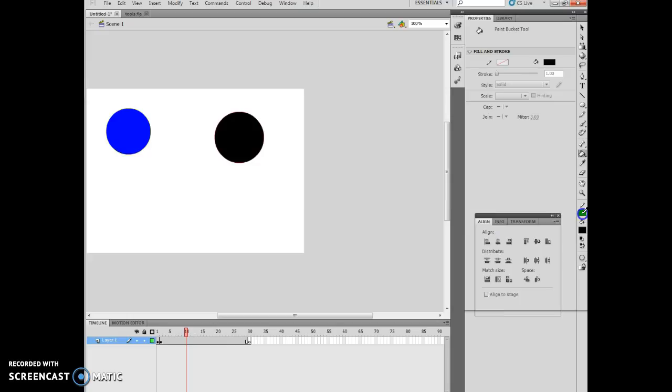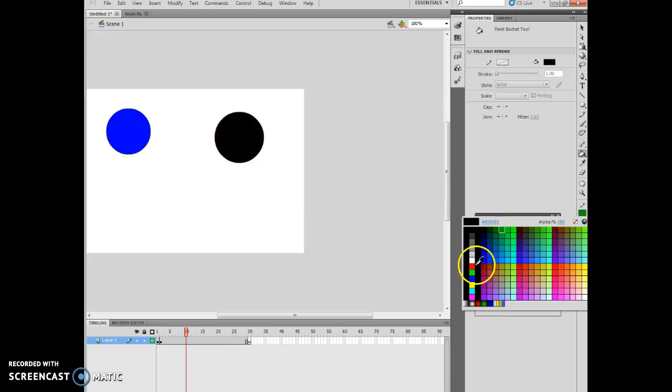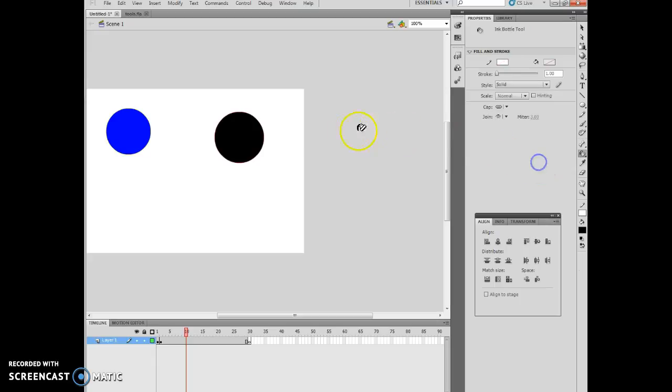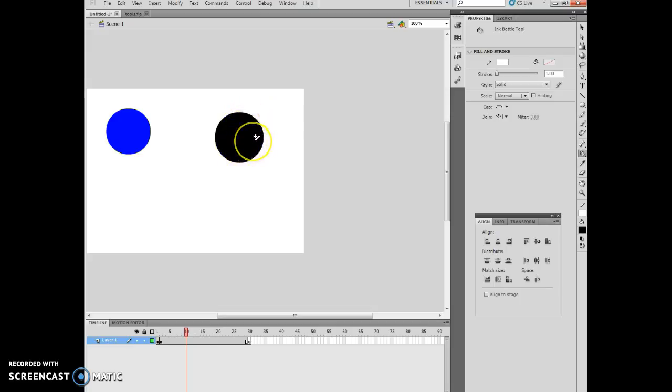If I change this to white, I can change my paint bucket tool to the ink bottle tool, which will allow me to actually change the stroke, and now I can change the stroke to a different color. And I can do that with either one of them. So it allows me to modify different elements to it and play with it.